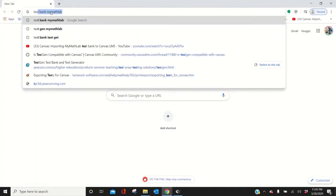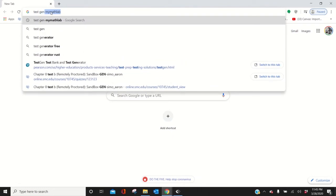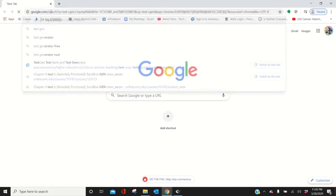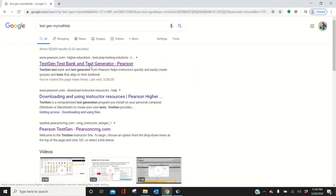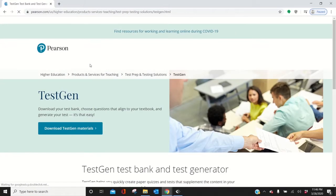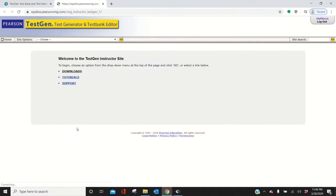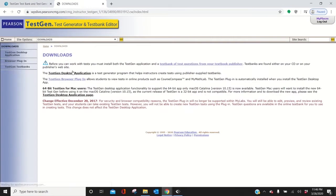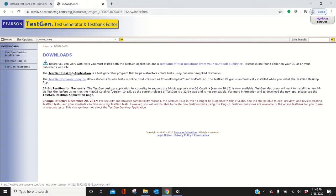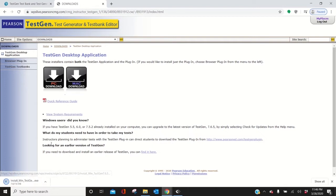Go to TestGen MyMathLab, TestBank, and TestGenerator Pearson. Click that and go to TestGen Materials, download those. Go to Downloads right here and then click this thing. It says TestGen Desktop Application, and then pick what you have, PC or Mac. I have a PC, so this will start downloading.